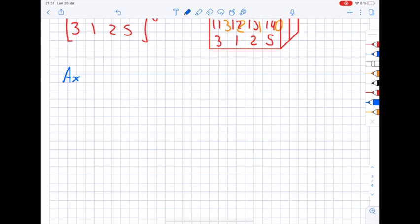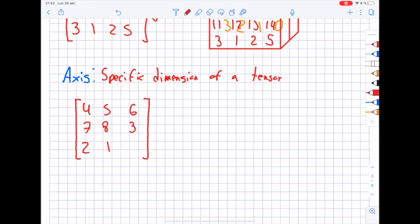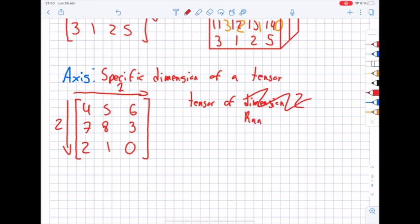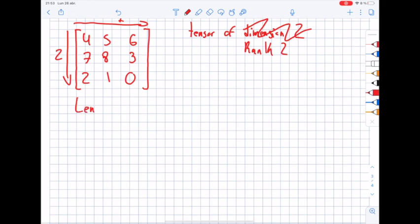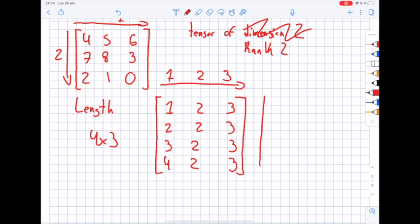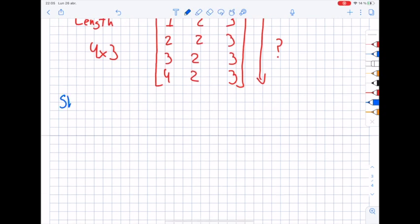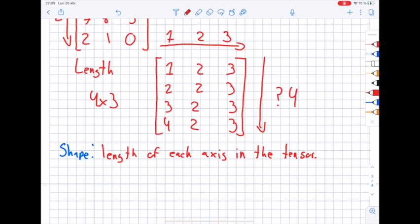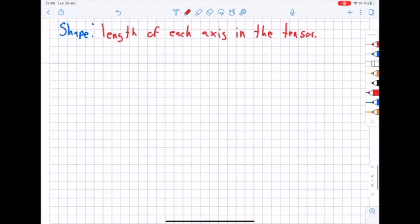An axis is a specific dimension of a tensor. In a matrix, one axis can be the rows and another axis can be the columns — that matrix has two axes because it has two dimensions. This helps us refer to a specific axis and also describe things like the length of the axis. For example, a 4-by-3 matrix has two axes and the length of the row axis is 3. Can you guess the length of the column axis? The shape is the length of each axis in the tensor.